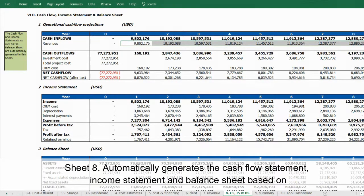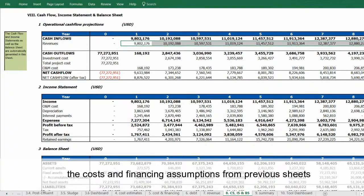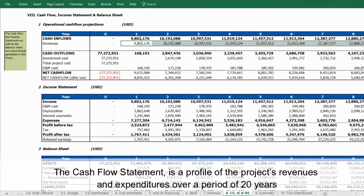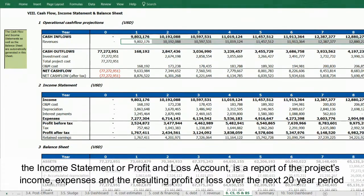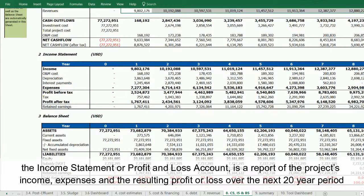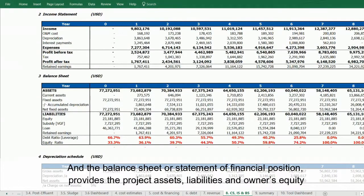Sheet 8 automatically generates the cash flow statement, income statement, and balance sheet based on the cost and financing assumptions from previous sheets. The cash flow statement profiles the project's revenues and expenditures over 20 years. The income statement reports income, expenses, and resulting profit or loss, while the balance sheet provides the project's assets, liabilities, and owner's equity over the 20-year period.